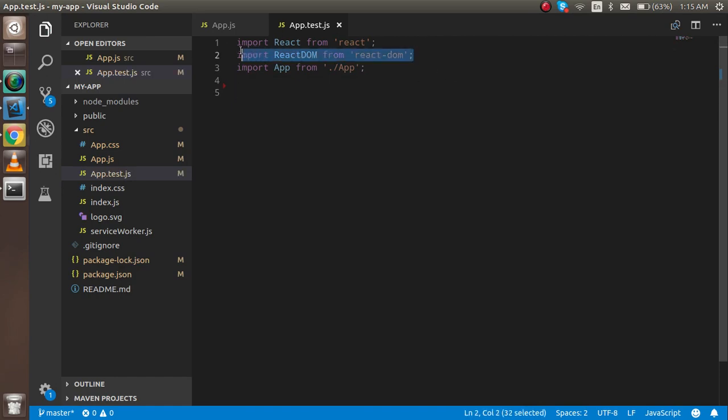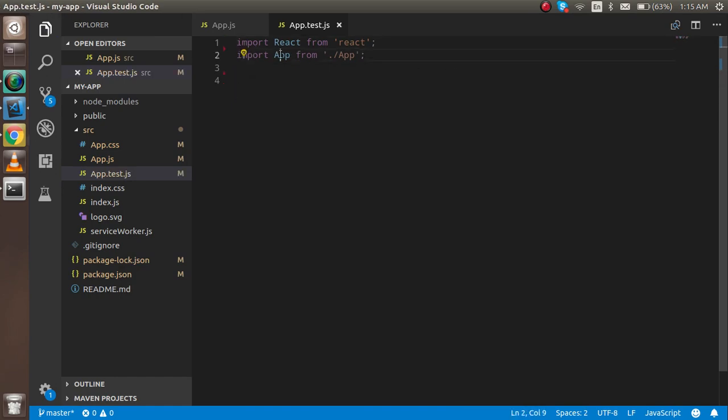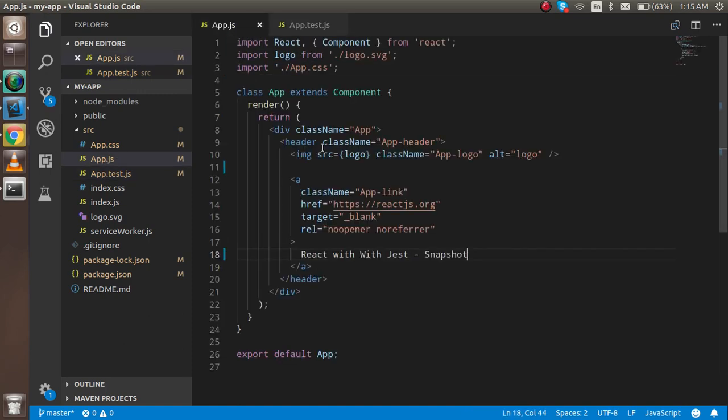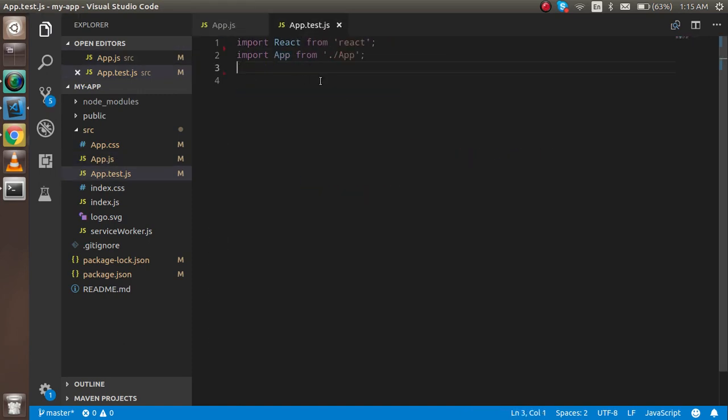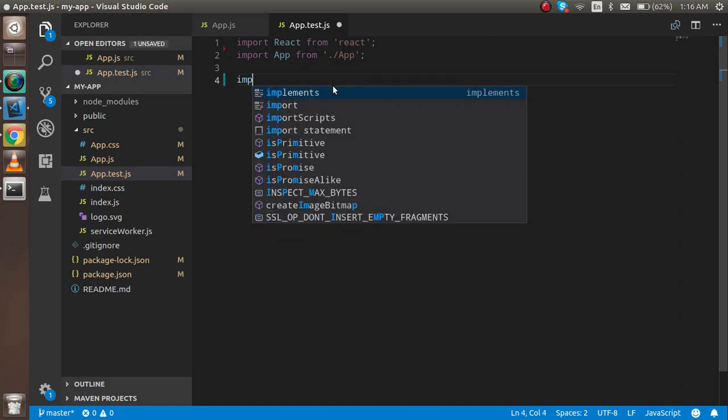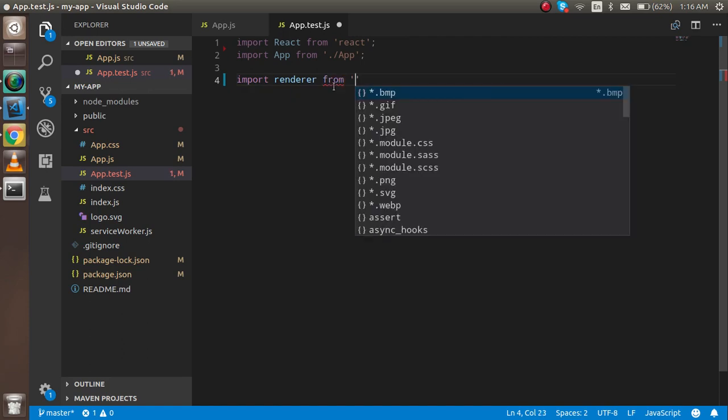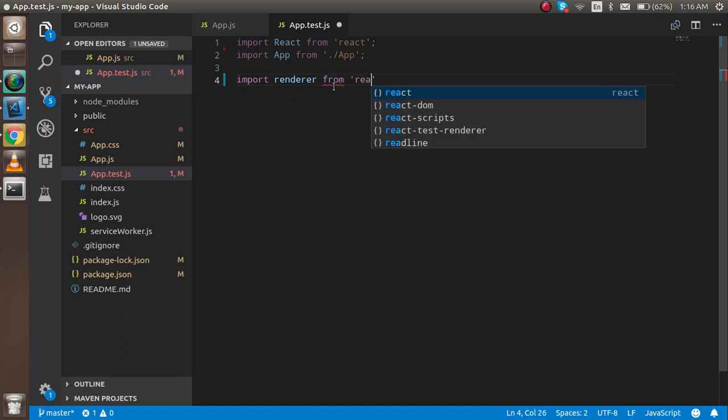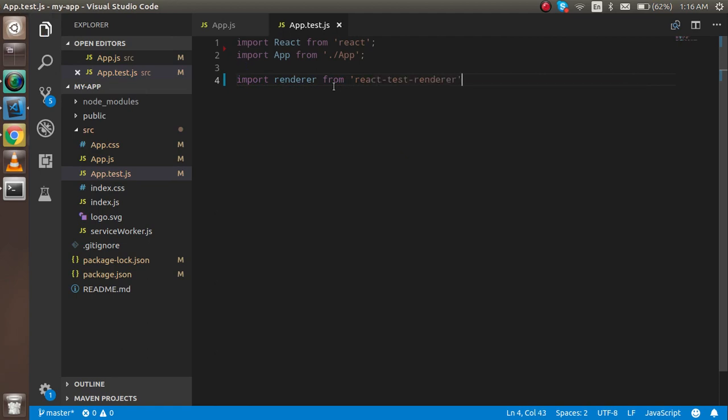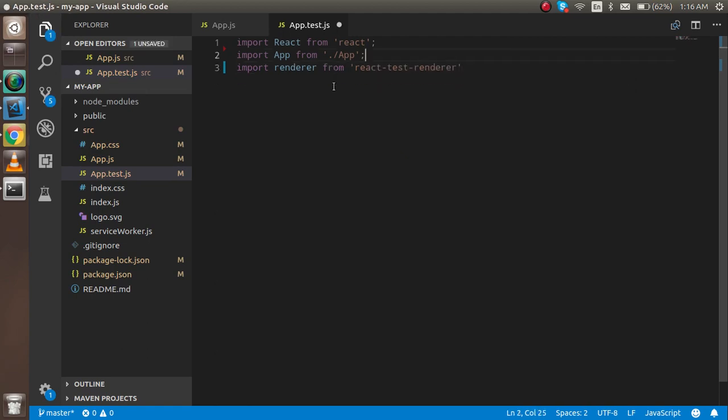After installing, I'm going to remove this code. I don't need this. I need React and I need this component imported from here. This is the default code if you just installed a fresh React. Now I'm going to import render from react-test-renderer.